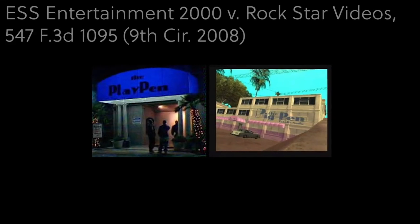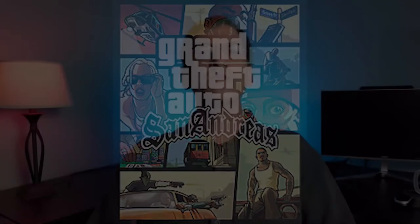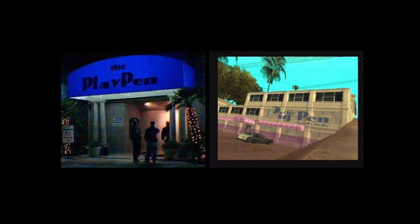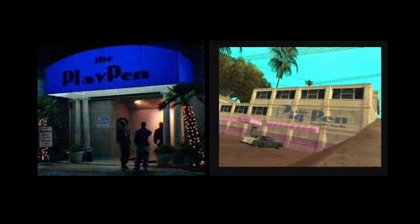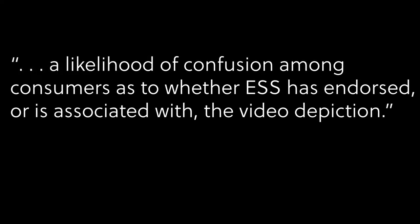For an application of Rogers, consider ESS Entertainment 2000 versus Rockstar Videos — the Ninth Circuit applying Rogers to defeat a claim against a video game maker for using the mark of an adult services establishment in a video game. In the video game, there is a use of a trademark very similar to the plaintiff's mark, using 'the Pig Pen' within the game, which is allegedly similar to 'the Play Pen.' The trademark claim asserts a likelihood of confusion among consumers as to whether ESS, the plaintiff, has endorsed or is associated with the video depiction. We've seen cases entertaining the possibility that consumers may perceive some kind of affiliation, and that possible misperception of affiliation — even if not actual sponsorship — may be enough to sustain a trademark claim.